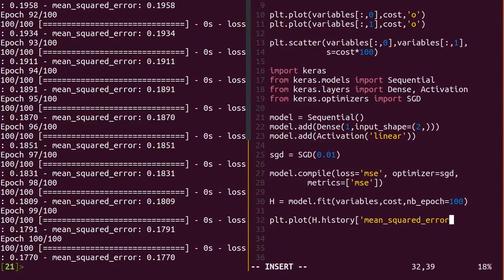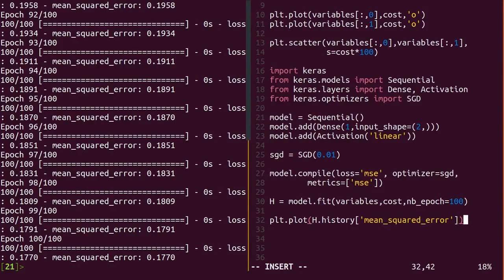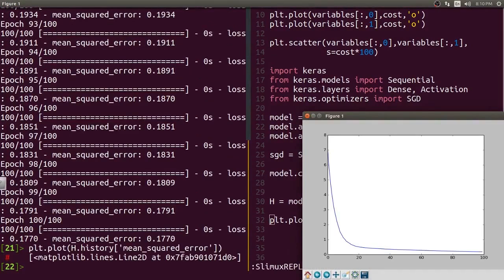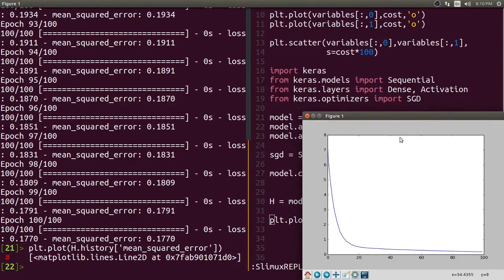H is a Keras history object. It holds an array of the score of our model as we trained. By plotting this, you can see the model hopefully improve over time.